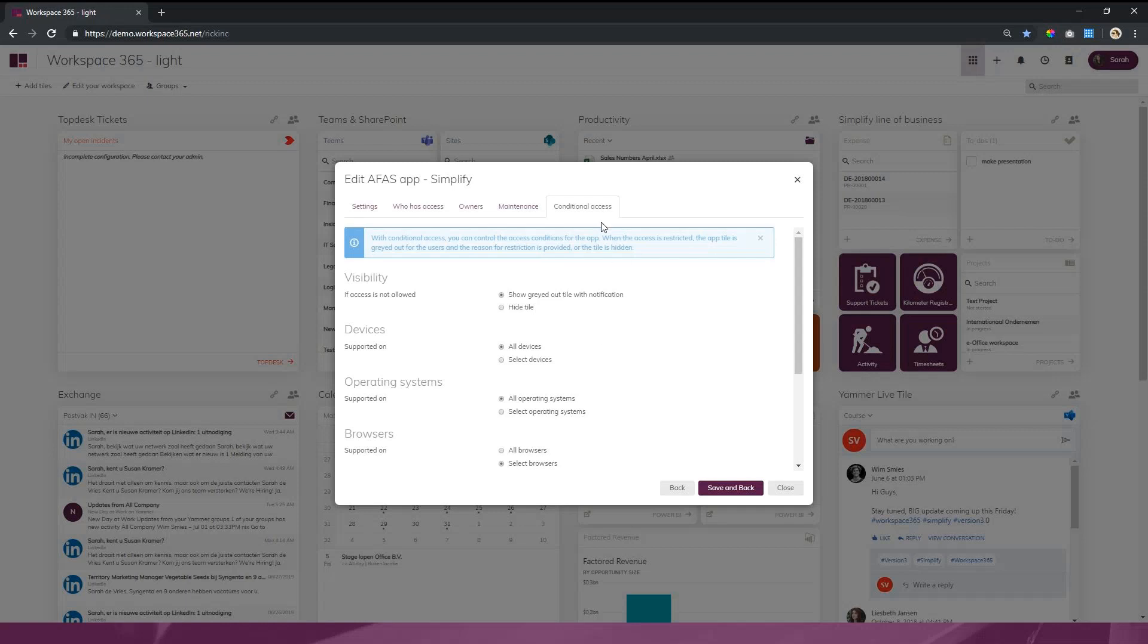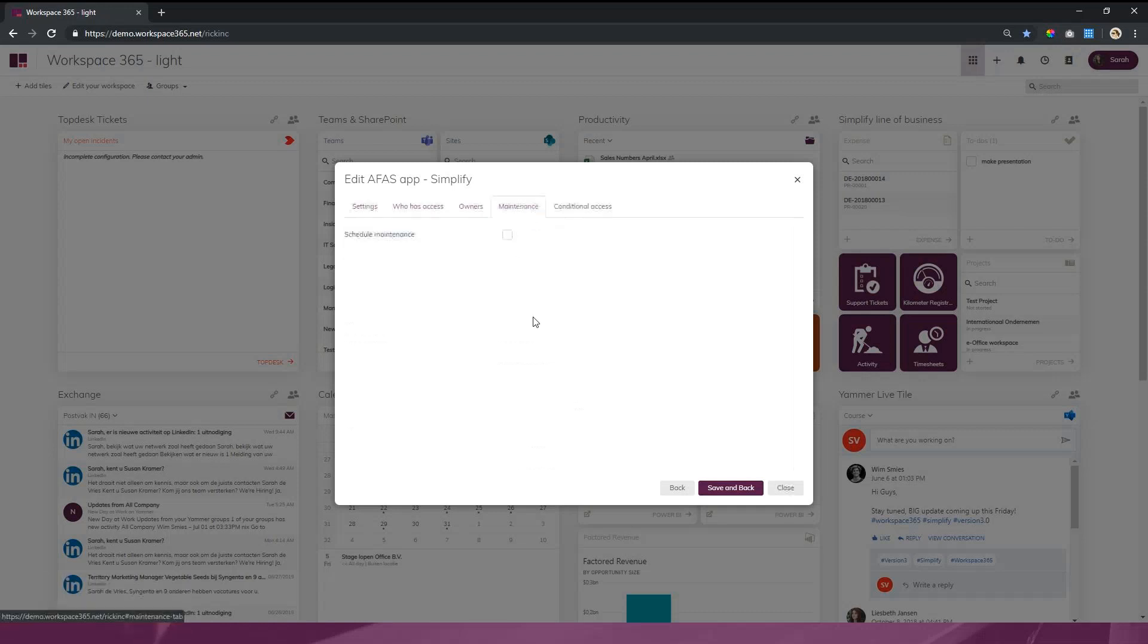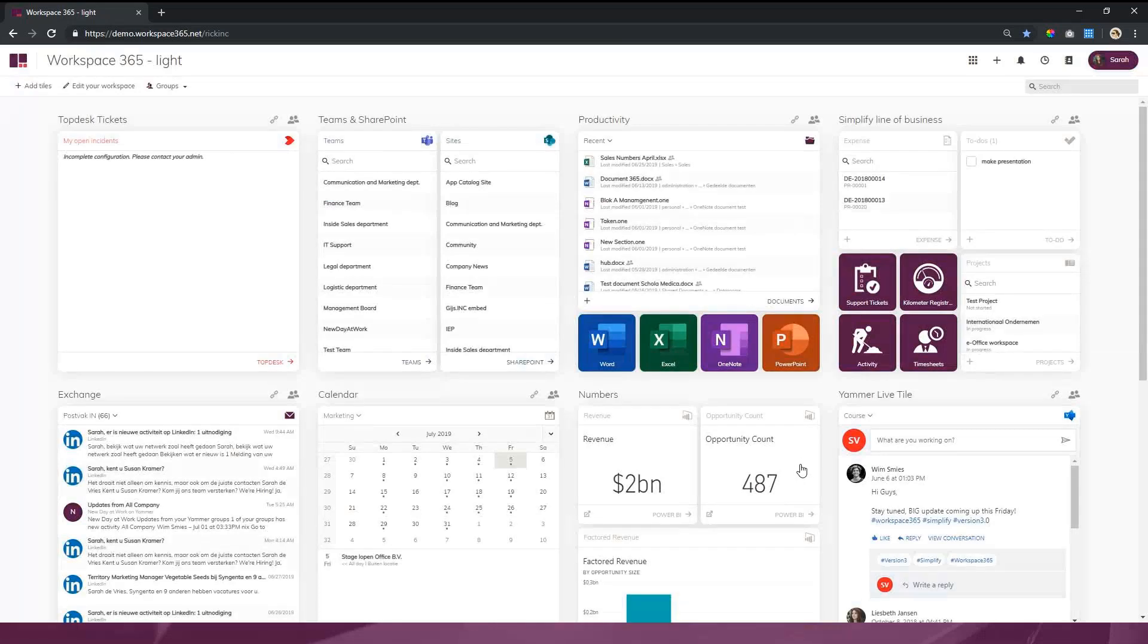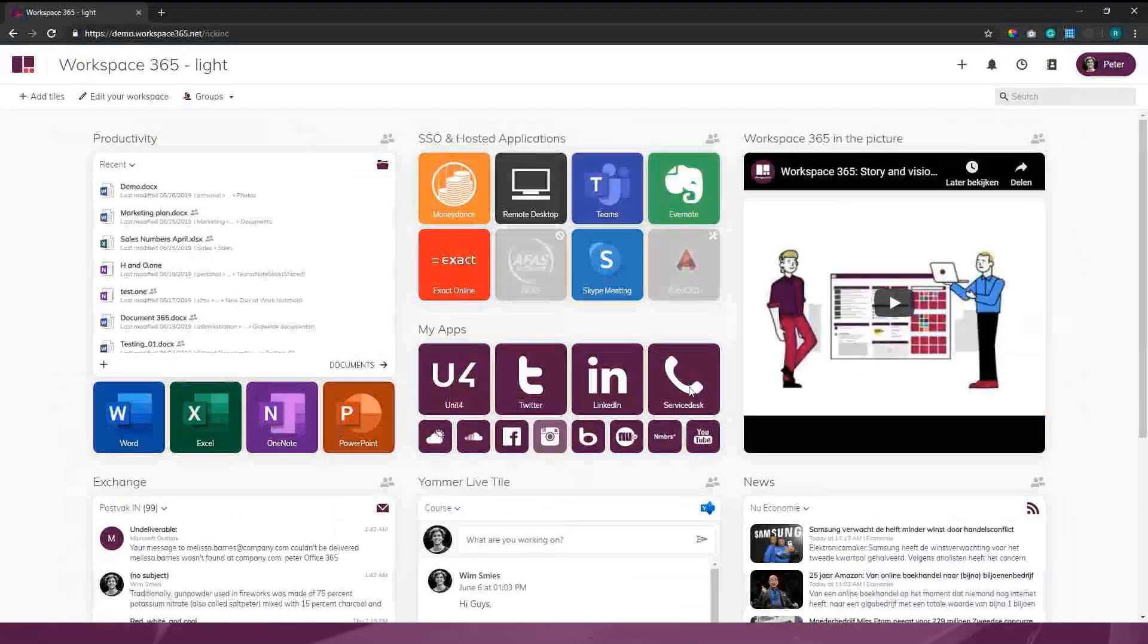Besides conditional access, we can give a certain maintenance window just to let the user see what's happening and why an application is not available.